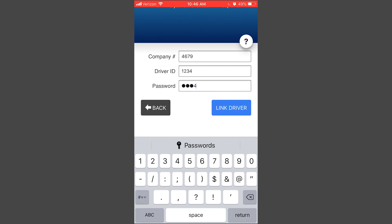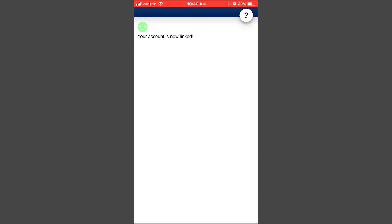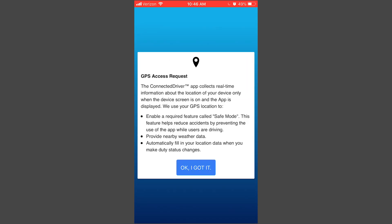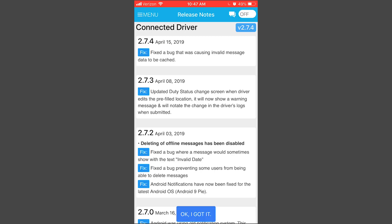It will take some time to link. You should get a screen that gives you information regarding your GPS access request. It will give you weather data and fill you in with location data to make duty status changes. It also has a feature called Safe Mode, which helps reduce accidents by preventing use of the app while users are driving. Press OK, I Got It.